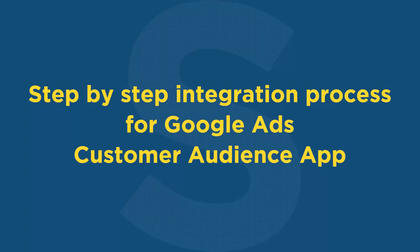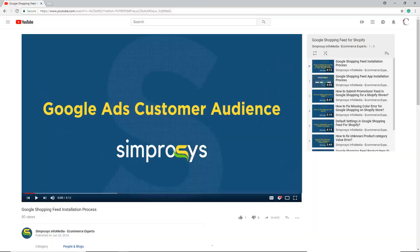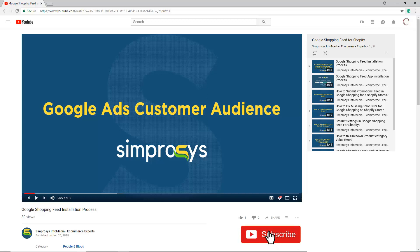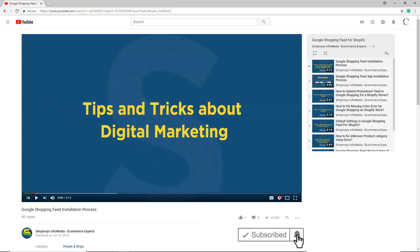And eligibility criteria for customer match or customer list for Google Ads account. Before moving to the video, please subscribe to our channel to get tips and tricks about digital marketing and press the bell icon to get notified instantly once we upload any new video.